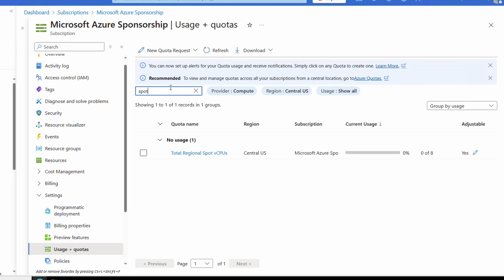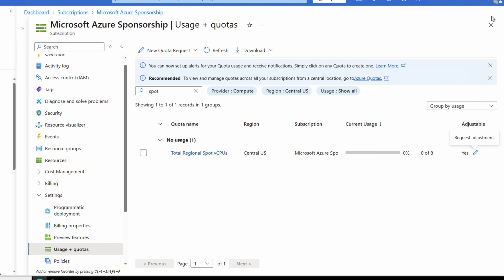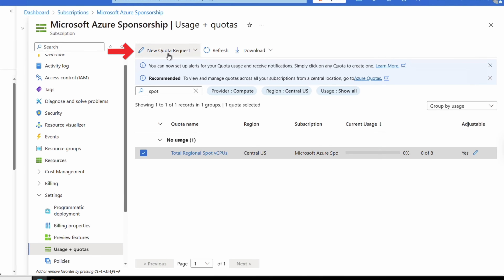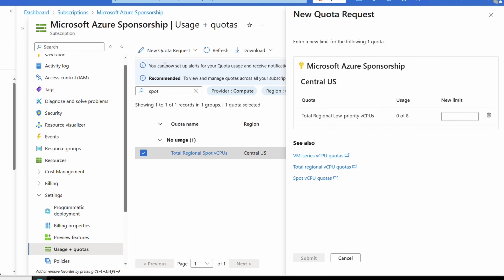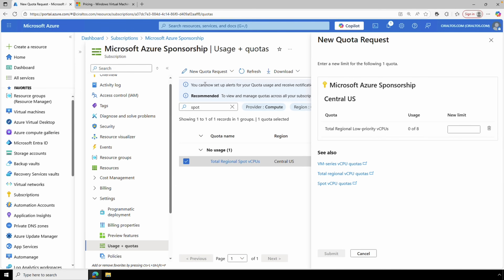Make sure you have sufficient Spot VM quotas before deploying, otherwise the deployment will fail. You can edit the quota using the Edit button on the right, or select the quota and go to New Quota Request at the top of the page. In some cases you may need to submit a support request to get a quota increase — this depends on your subscription type and agreement with Microsoft. In this example, a support ticket was needed to increase from three to eight vCPUs.